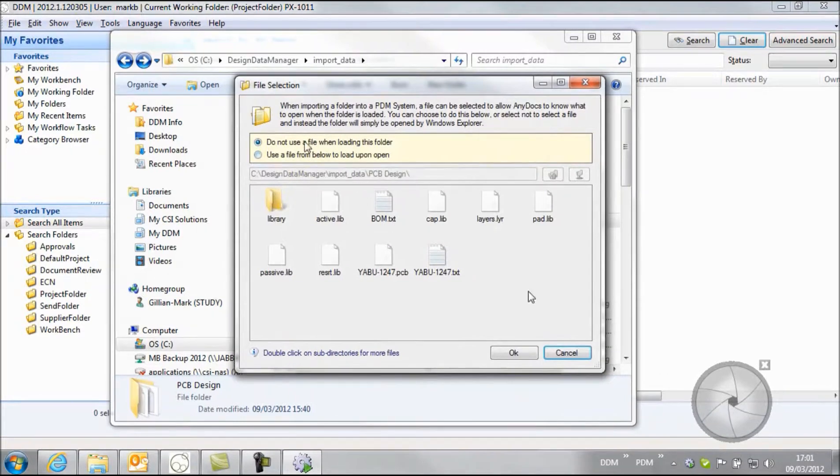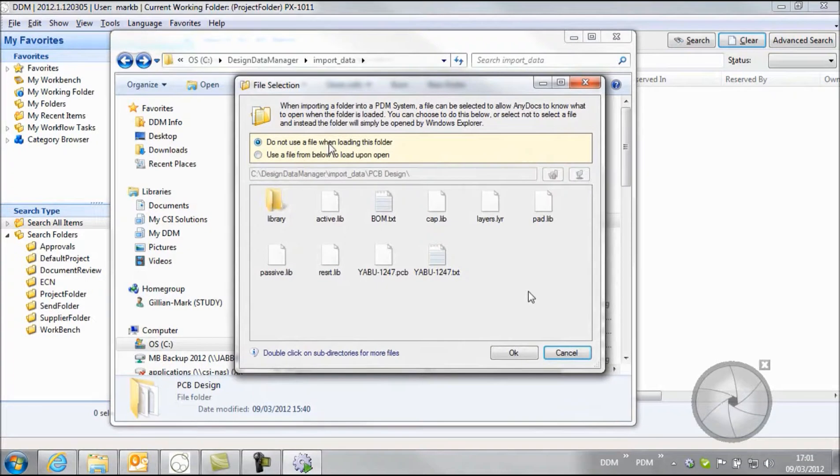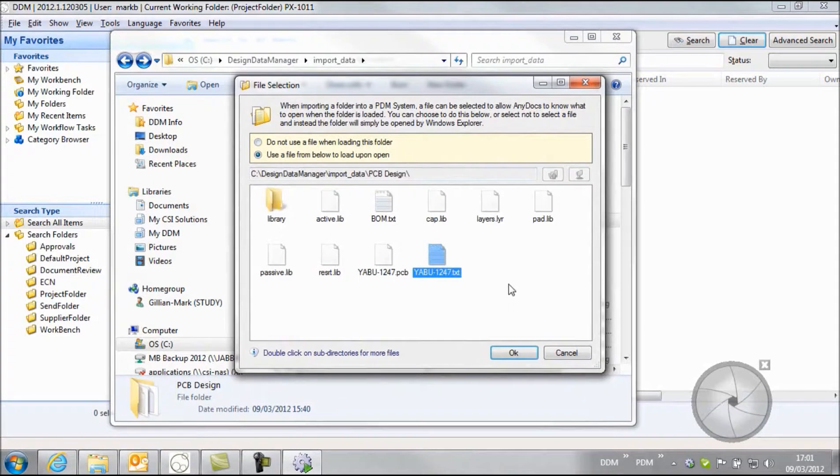And now we can either use this to just completely zip up a folder and store it as an archive record within DDM, but in this case we want to select to use this file to launch the application when we open this folder from DDM.